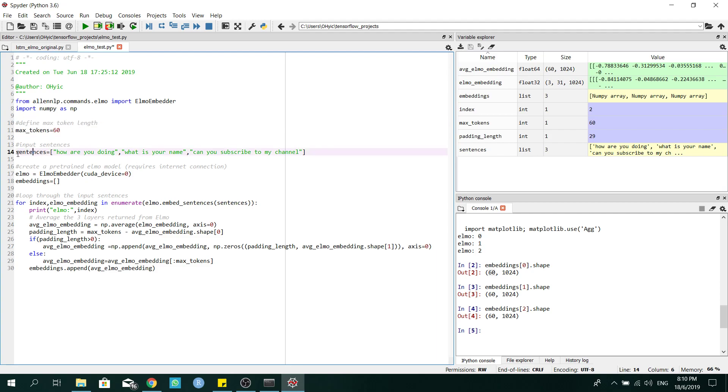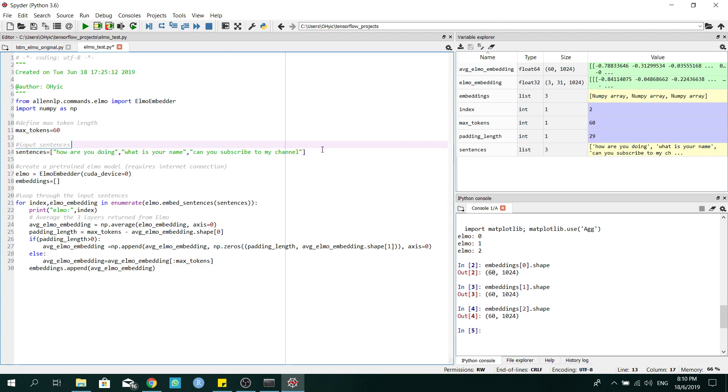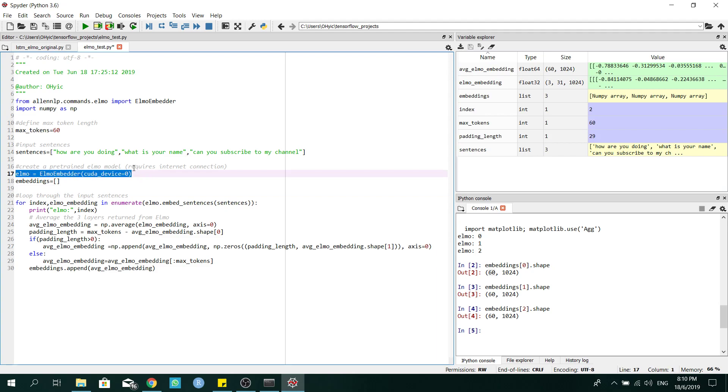So this is my three sentences that are placed inside as my input. For this, it will create an Elmo model. Just make sure that you have internet connection because it will download the ELMO model from the internet.